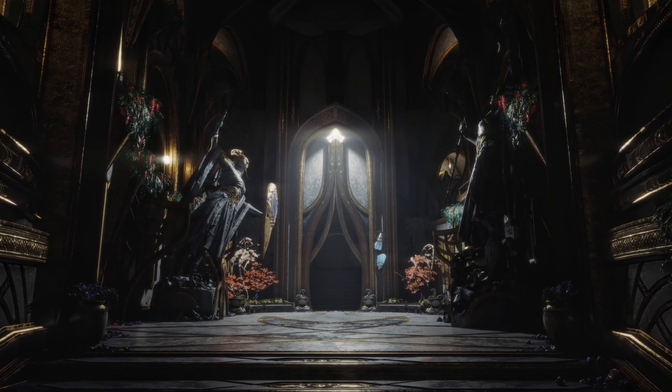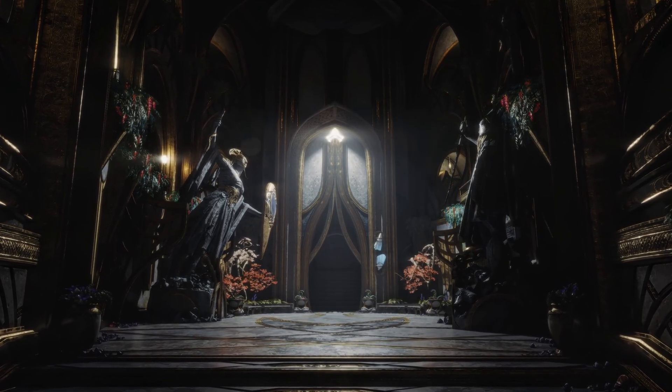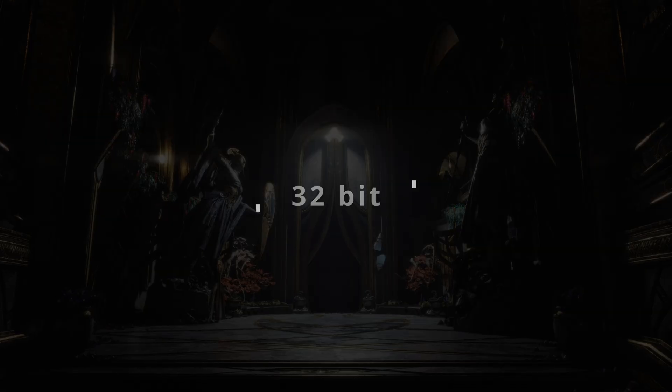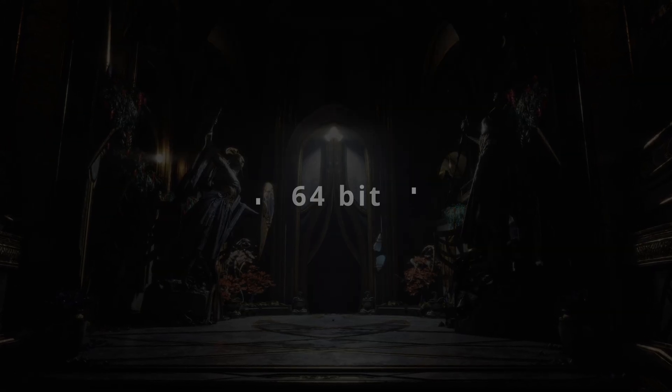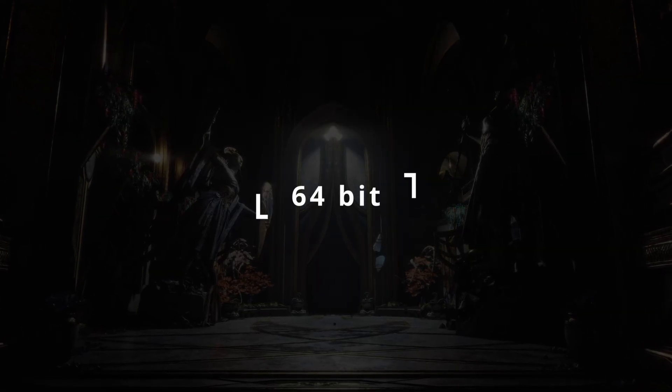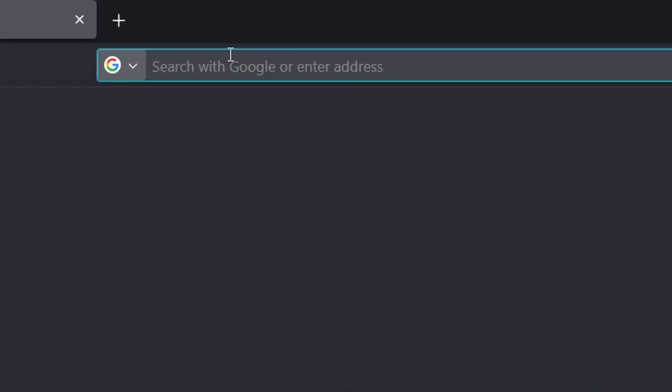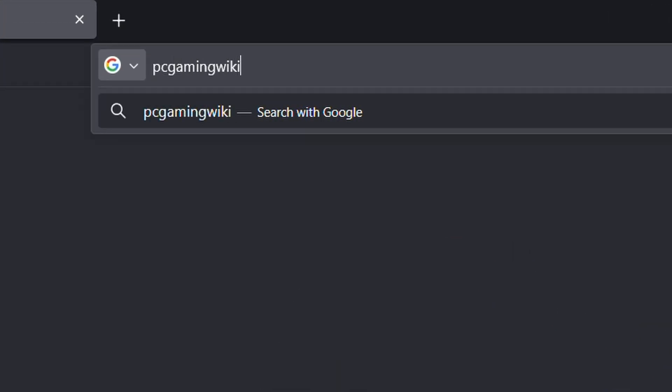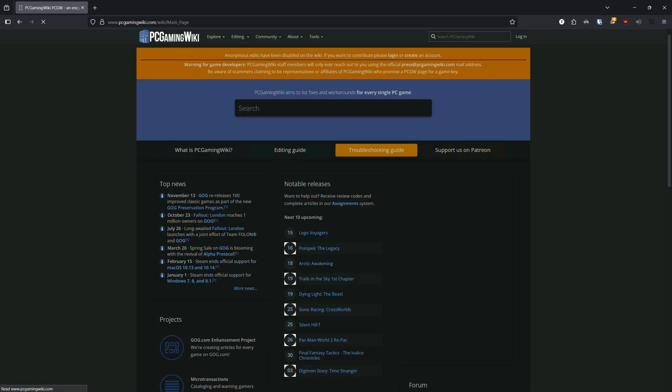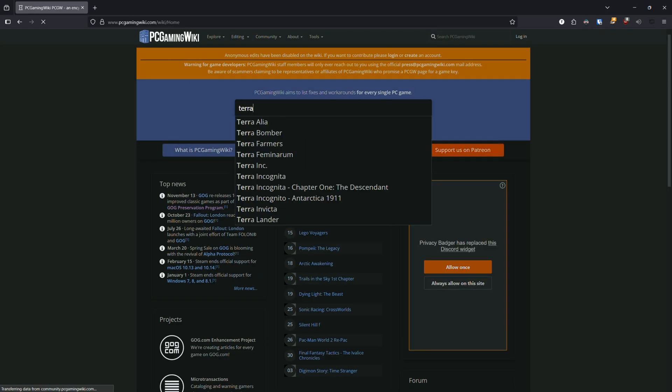To get started, we need to know the game architecture—if it's a 32-bit or 64-bit game. We can find that out either by going to PC Gaming Wiki and searching for the game entry,